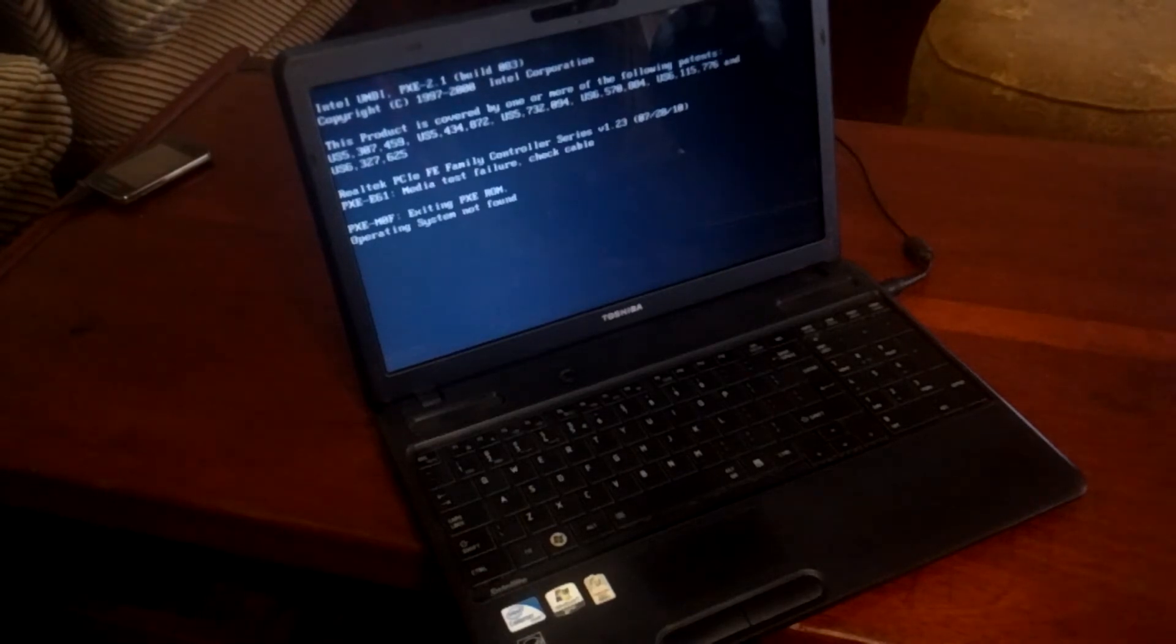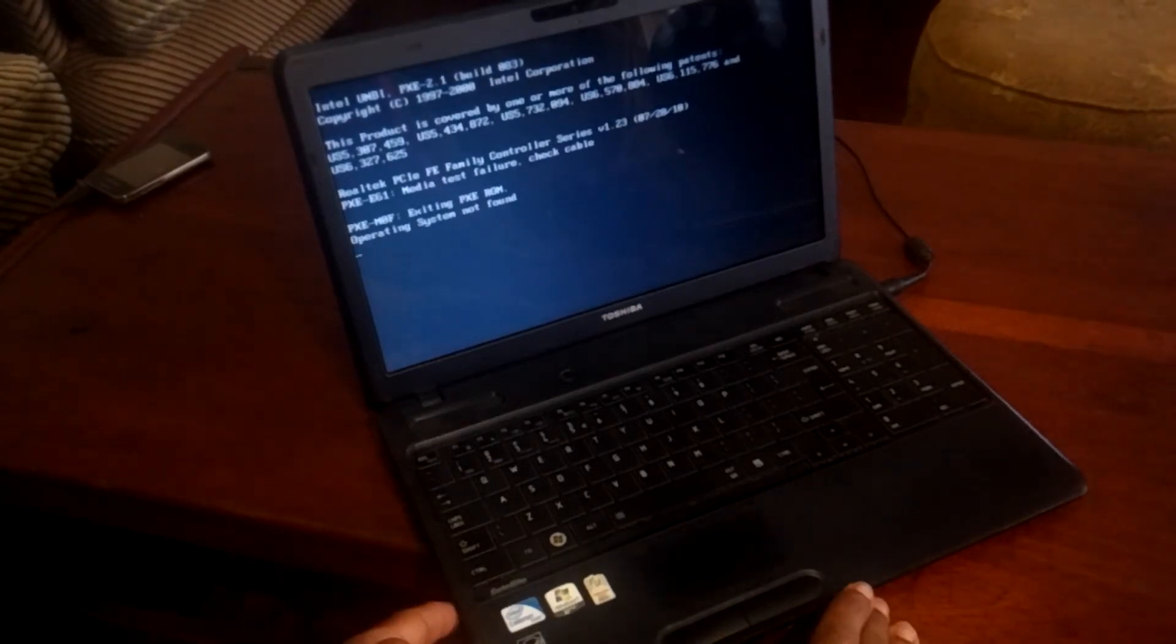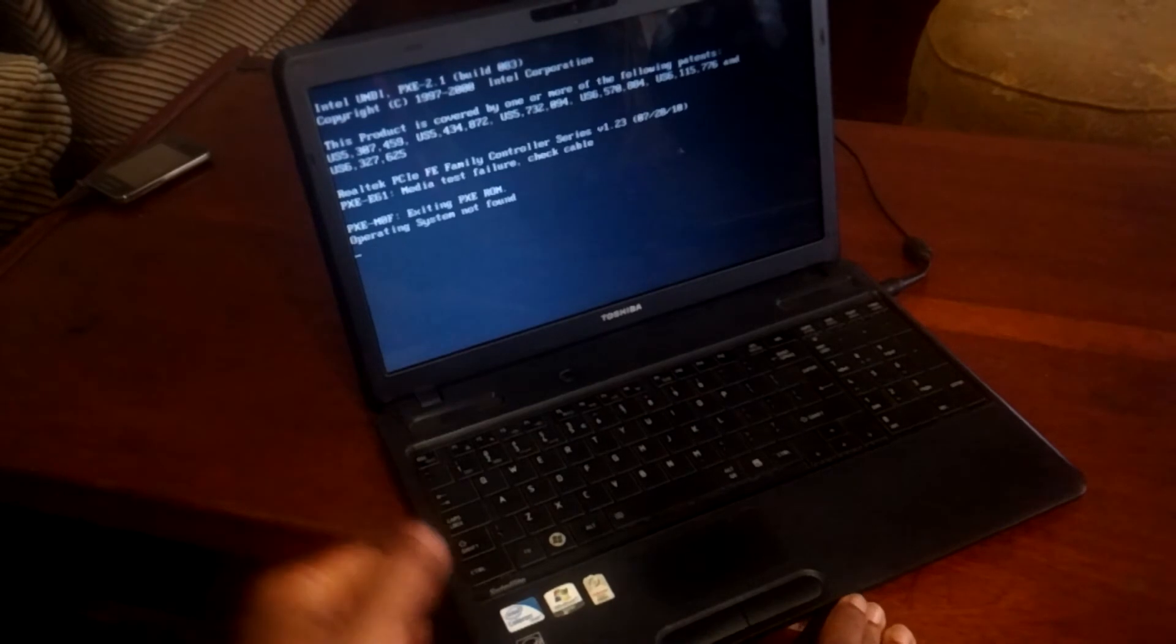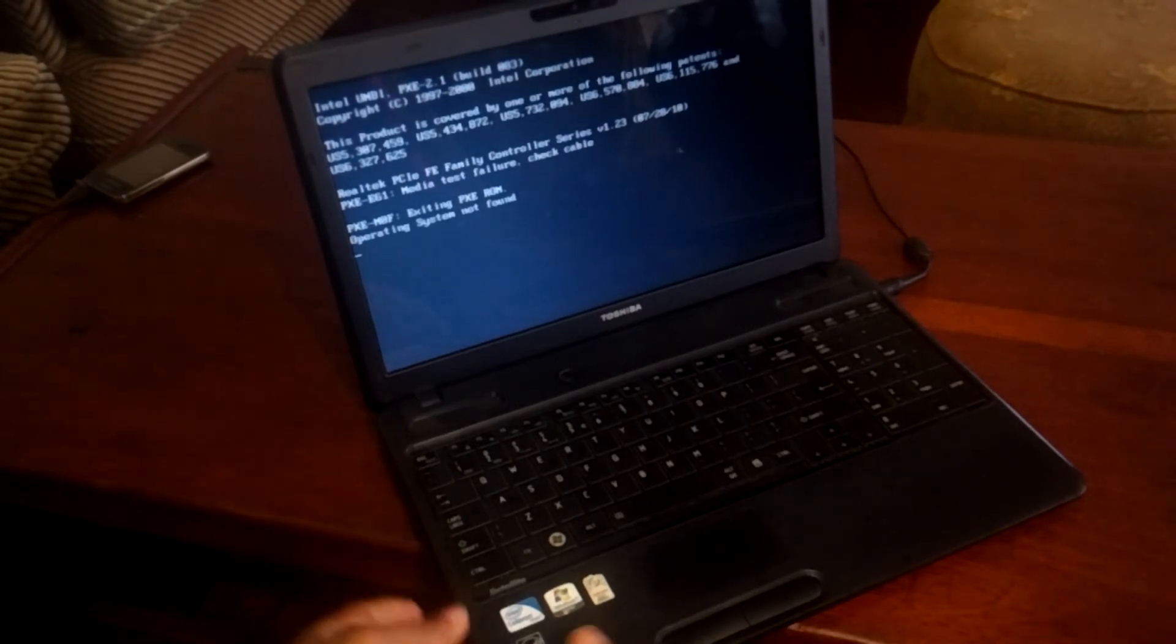Hello YouTube, this is Johnny. In this video, I'm going to quickly show you how to fix this problem: operating system not found or boot device not found.